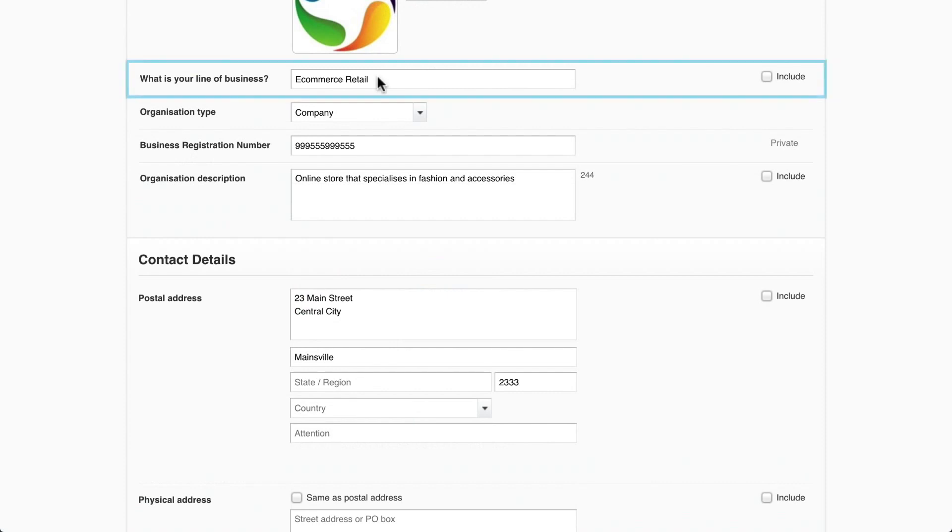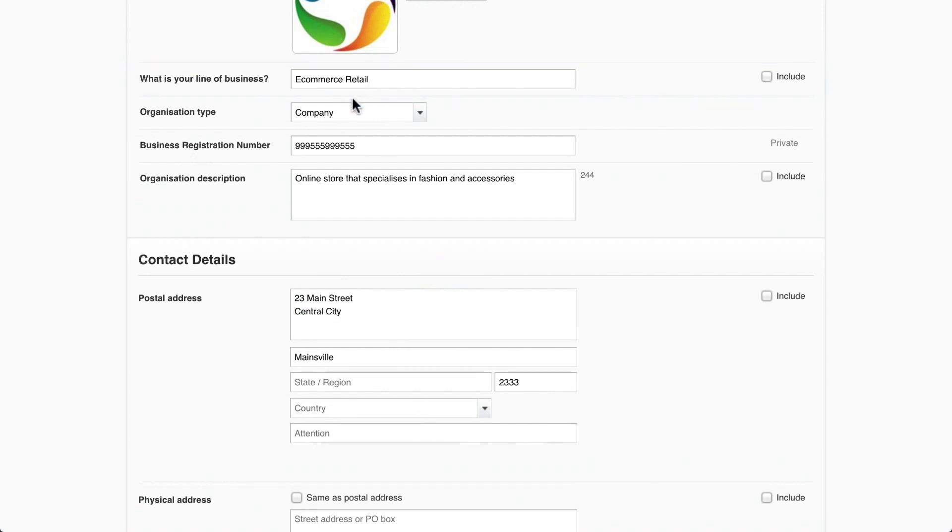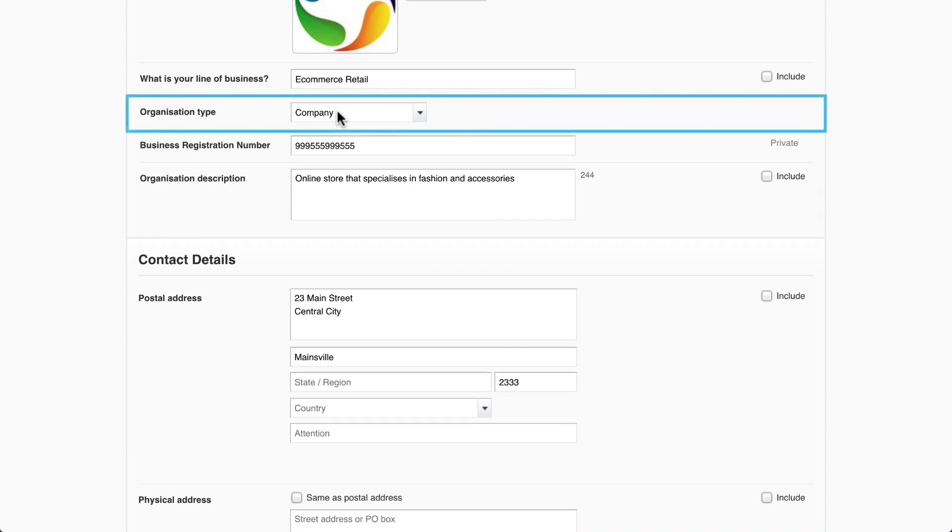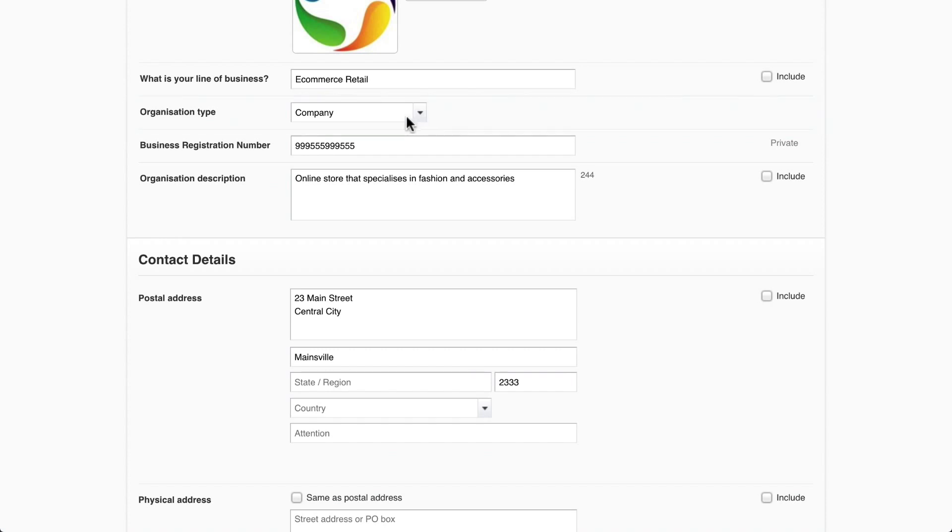Xero adds your line of business based on the information you supplied when you activated your account. The organization type is your organization's legal structure. Select a type from the drop-down that best represents your legal structure. If you're unsure, check your previous financial statements or ask your accountant.